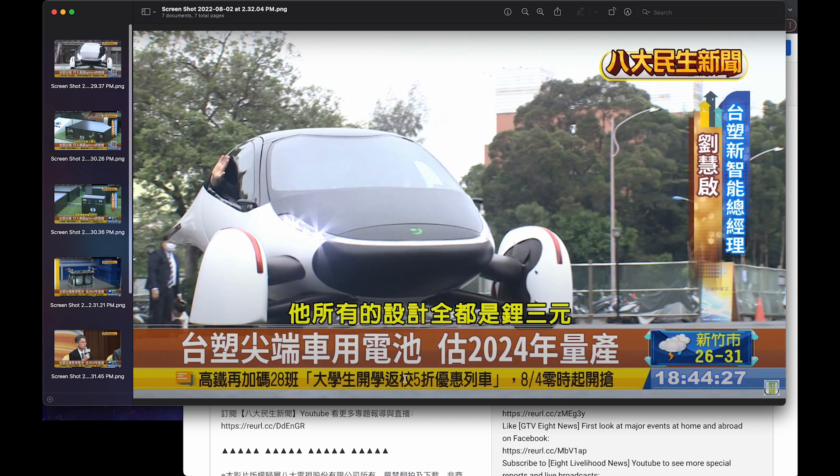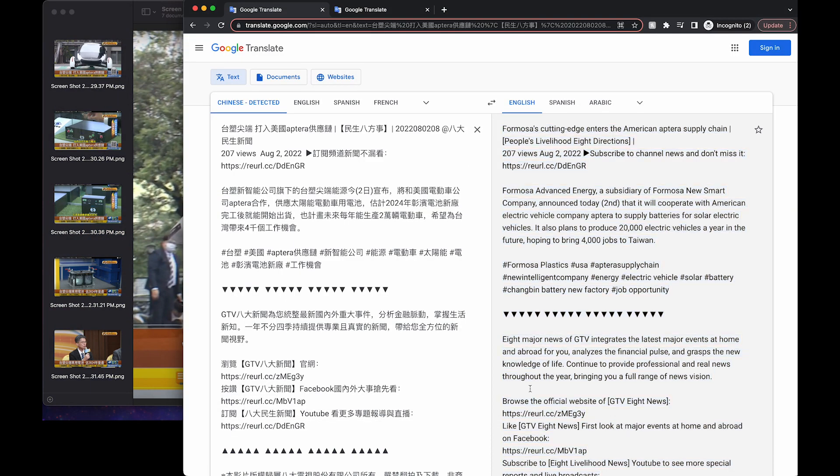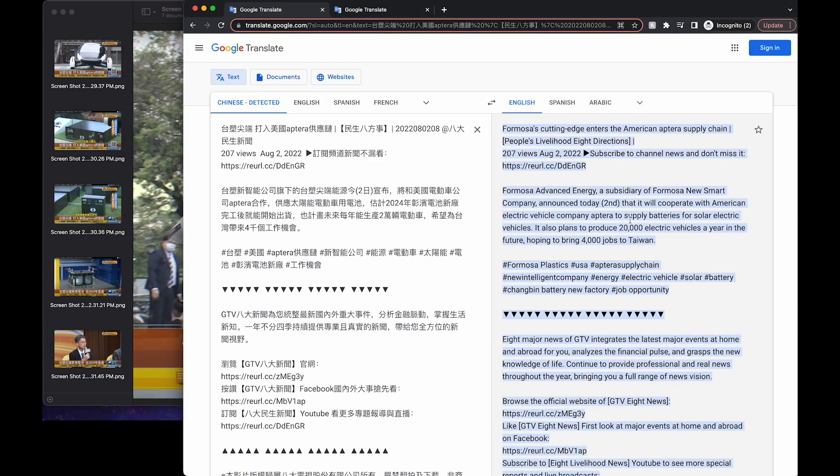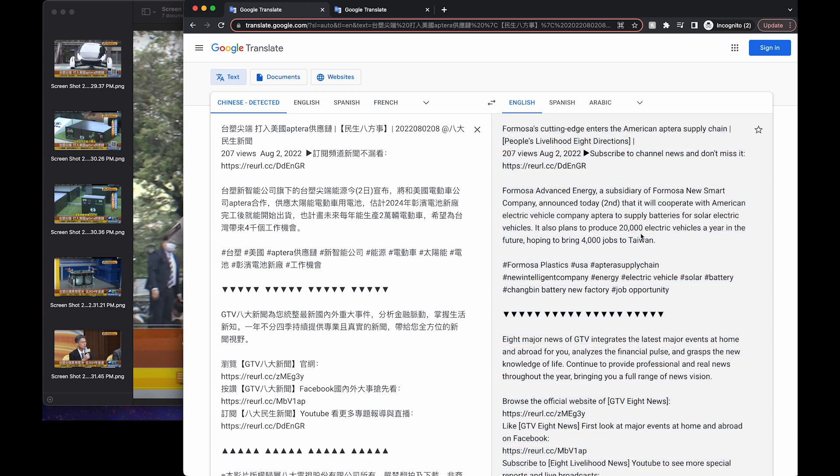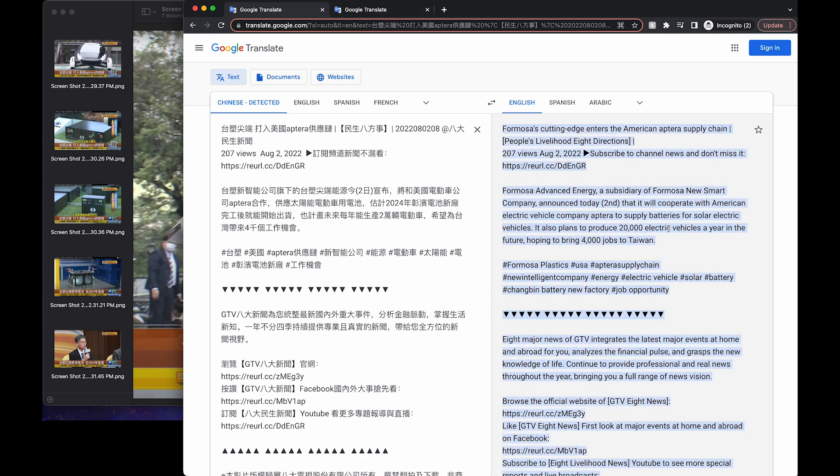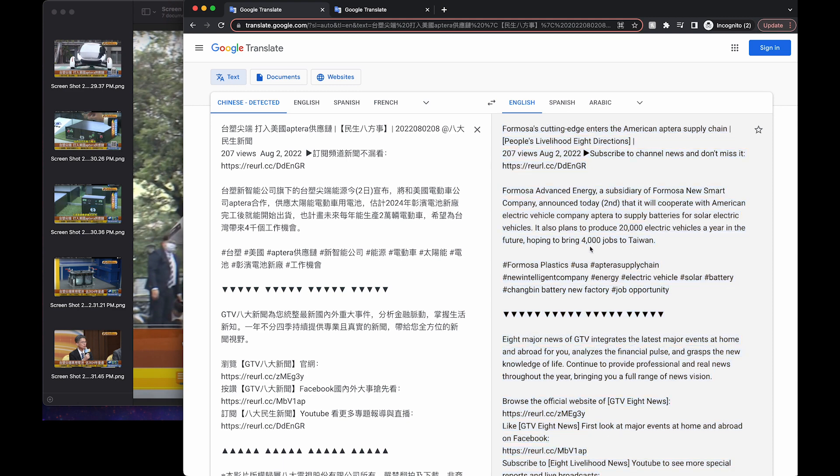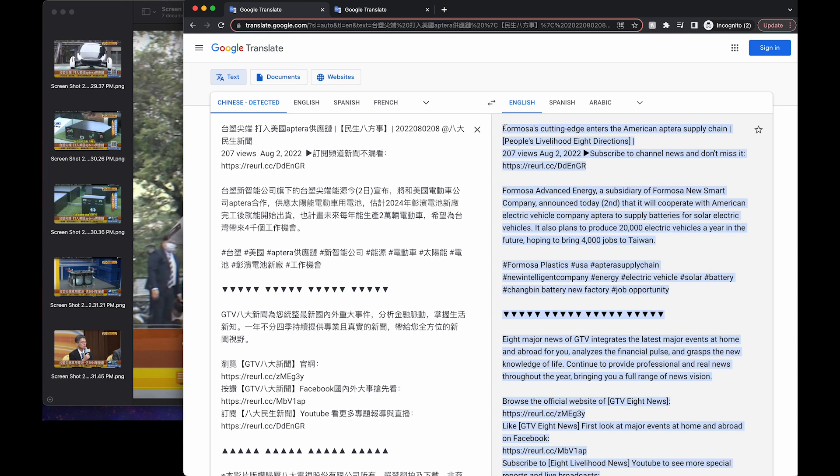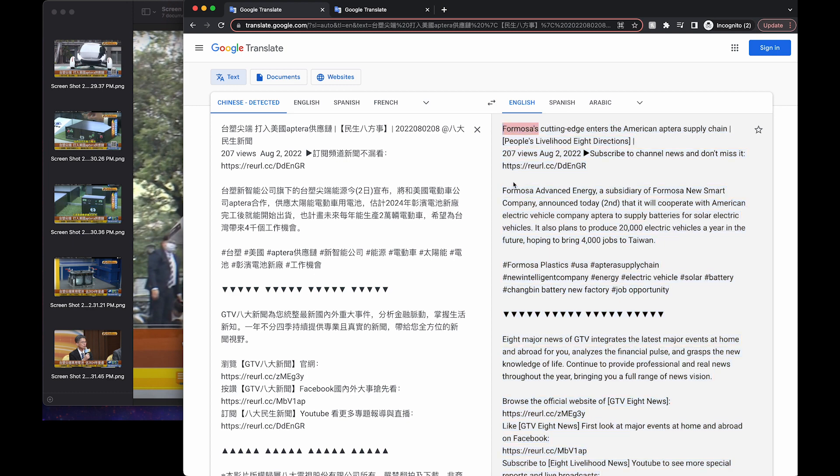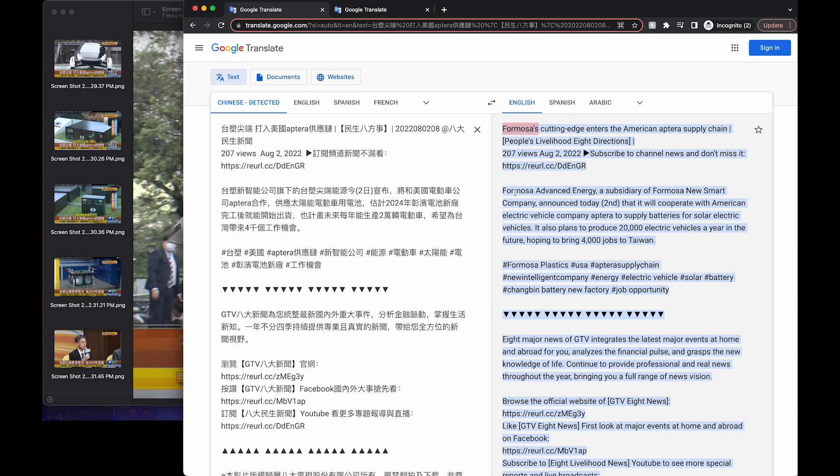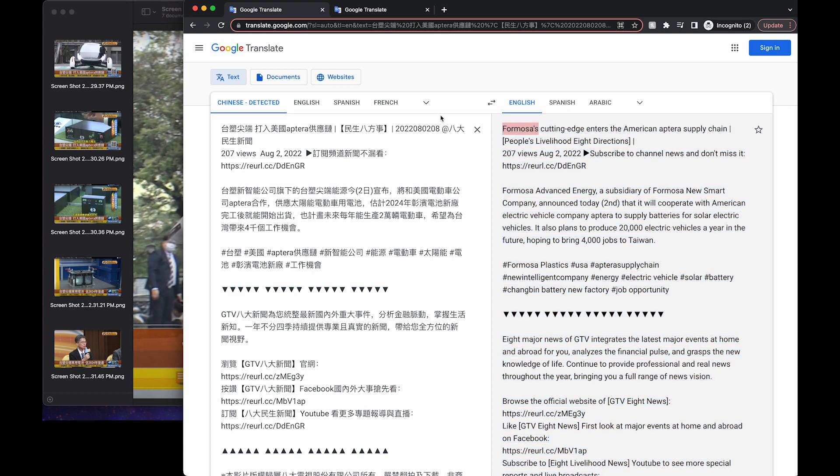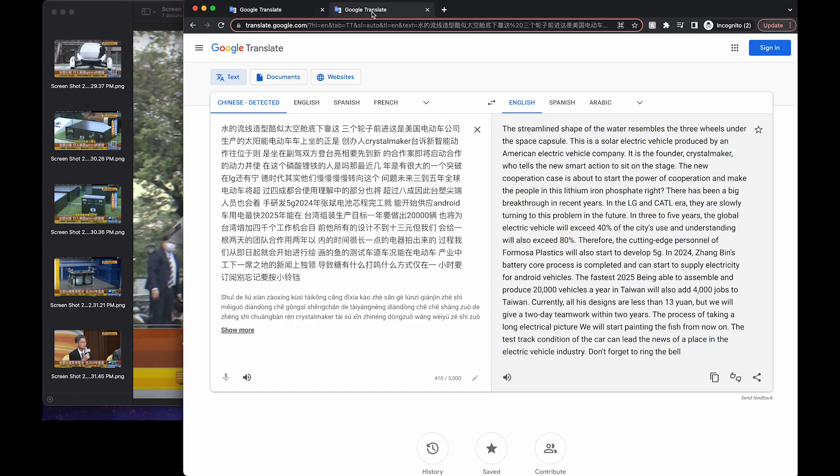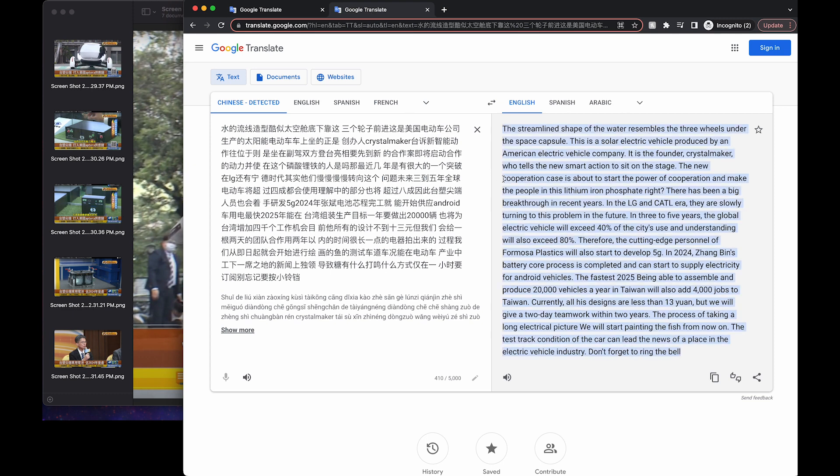But some interesting things that came out of this from translating it. It looks like they're going to be opening a factory there in 2024 to build about 20,000 Aptera starting in 2024. And they'll bring 4,000 jobs to Taiwan. And this is the company. And this is the best I could do as far as translating the audio from the video.